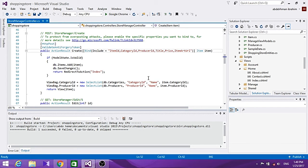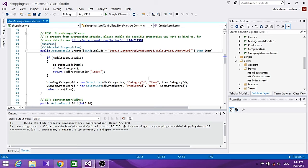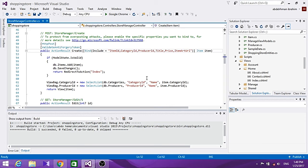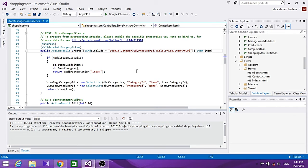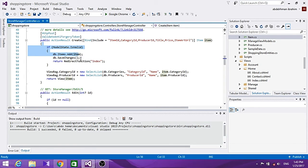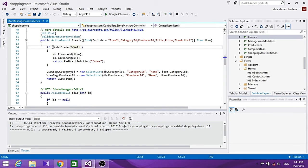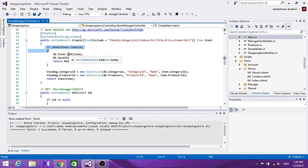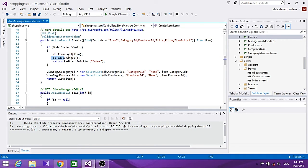When a controller action takes a model type as a parameter, ASP.NET MVC will attempt to populate an object of that type using form input as well as route and query string values. It does this by looking for values whose names match properties of the model. For validation, we haven't added any validation rules yet for our Item class, but when we add this in the next section, if the user inputs data and it passes validation, in Entity Framework all we need to do is add this item and save the changes.